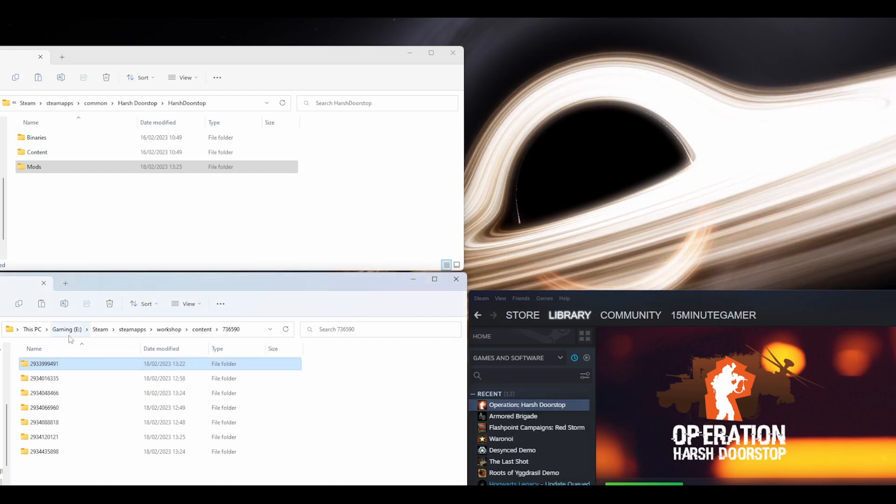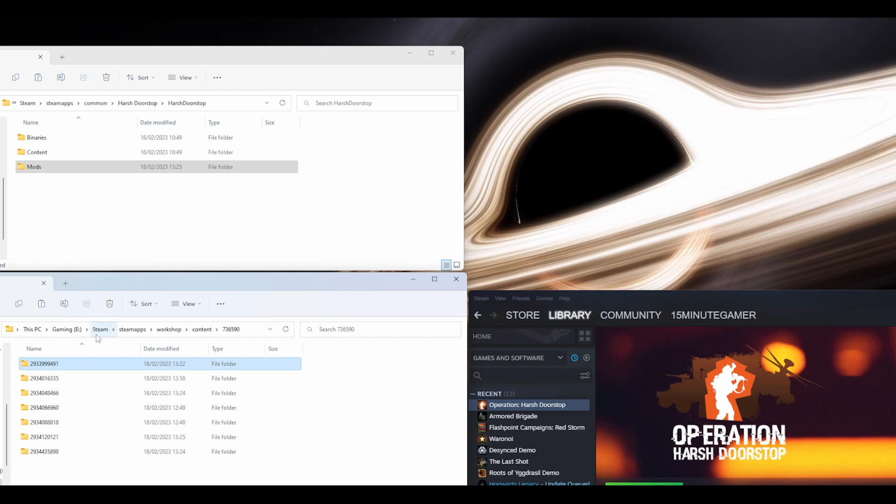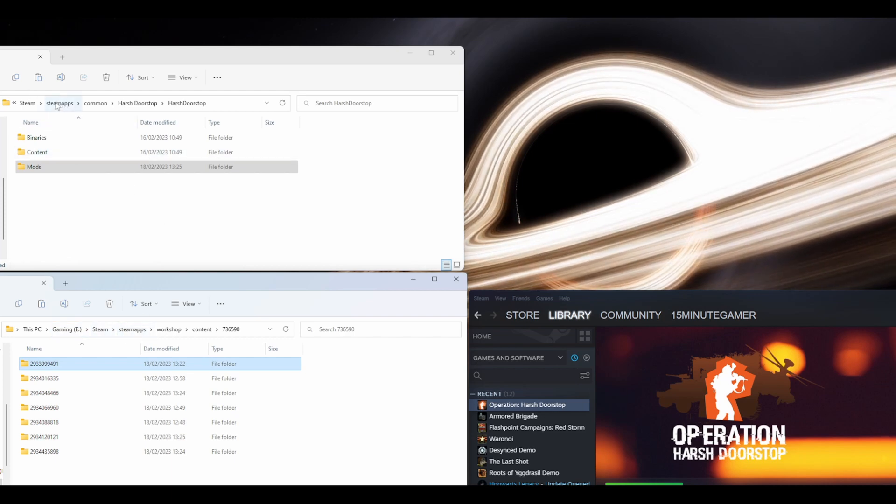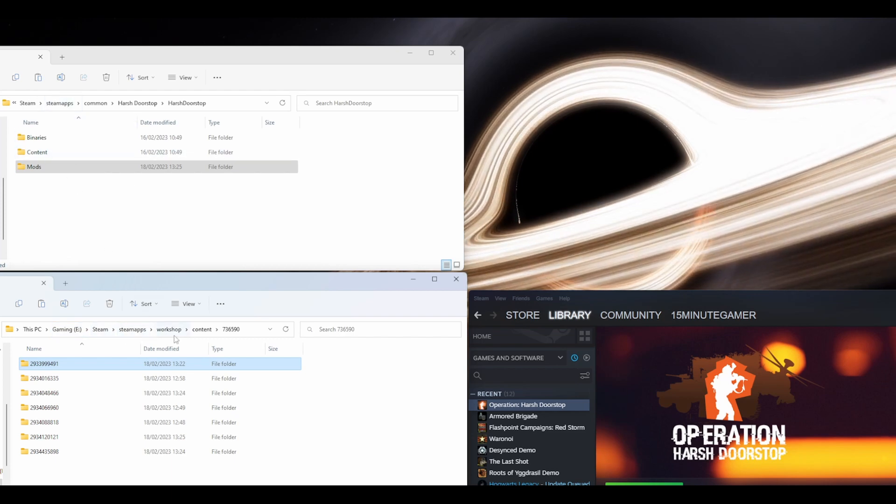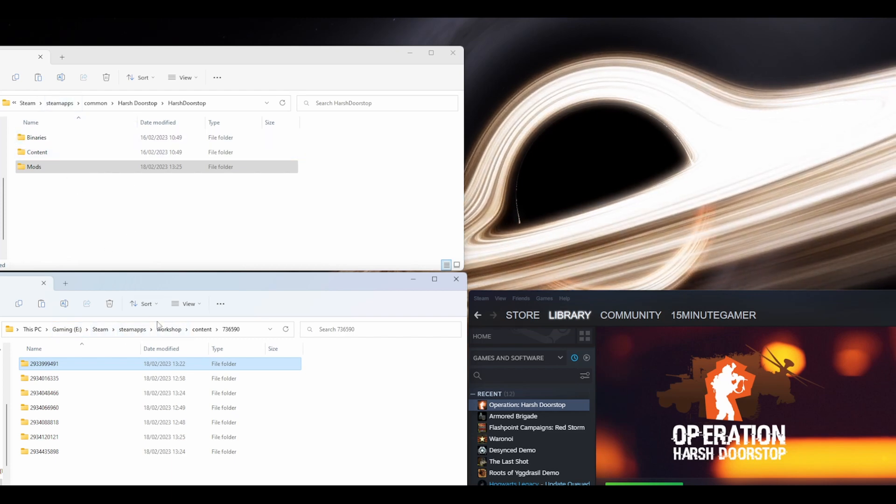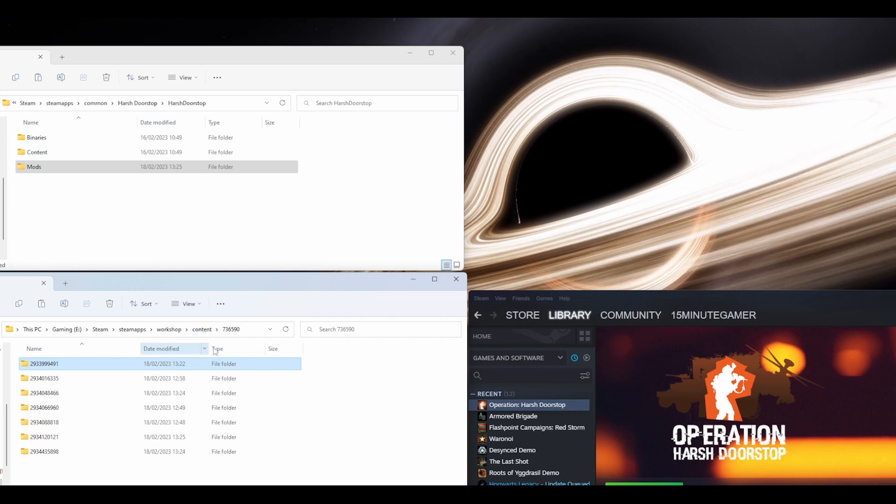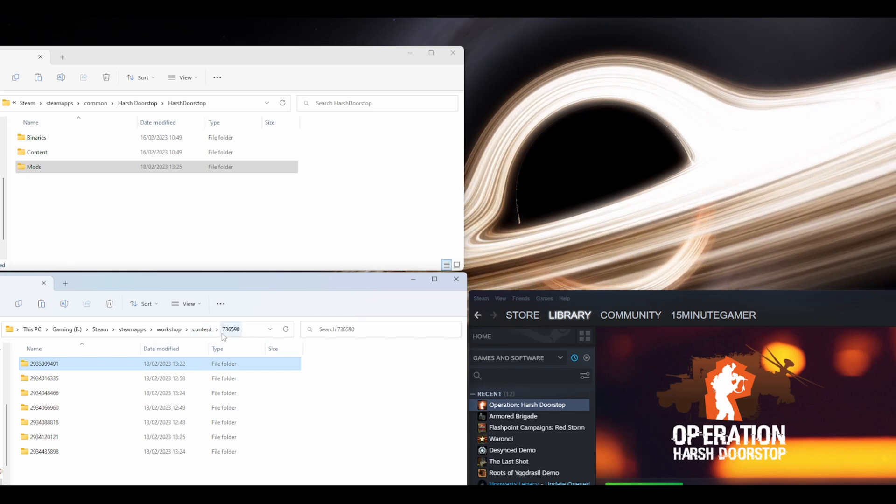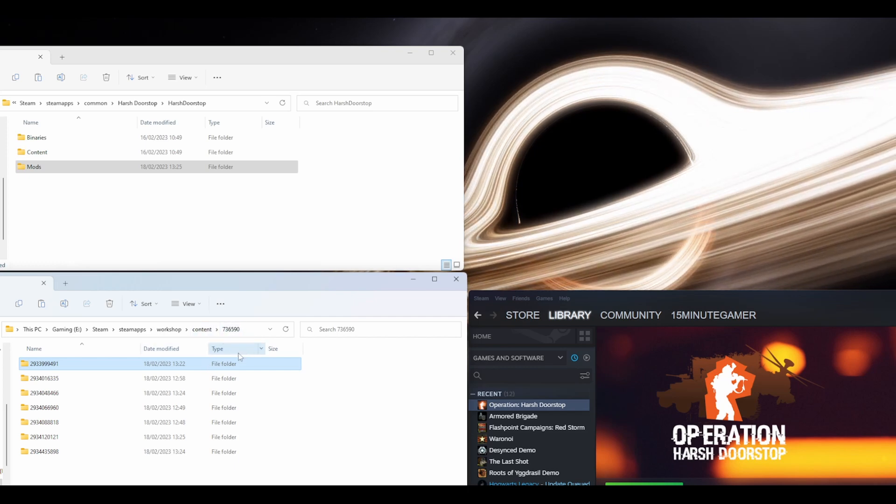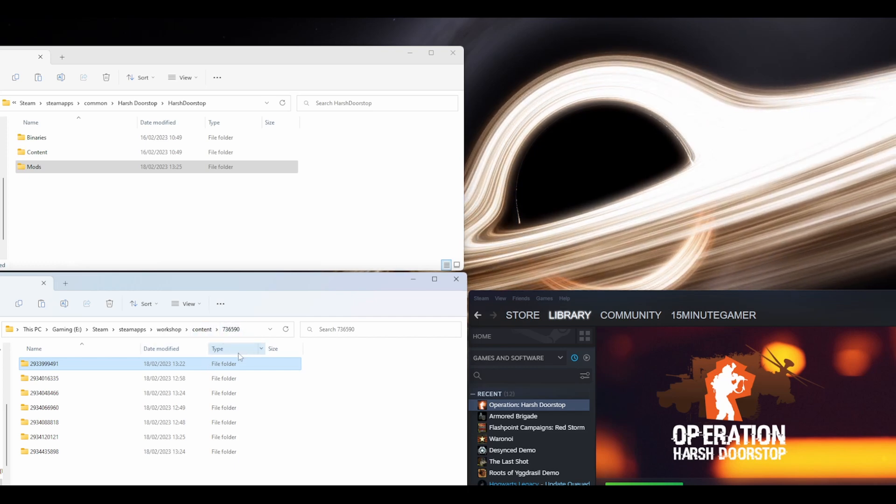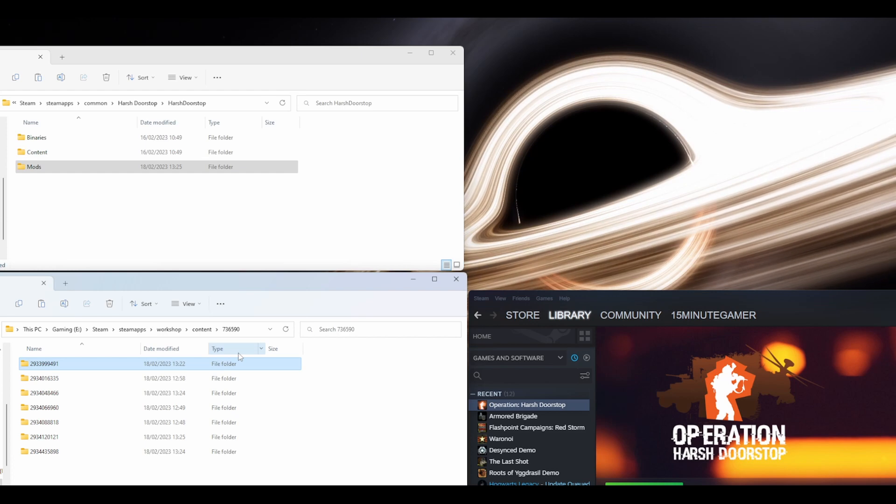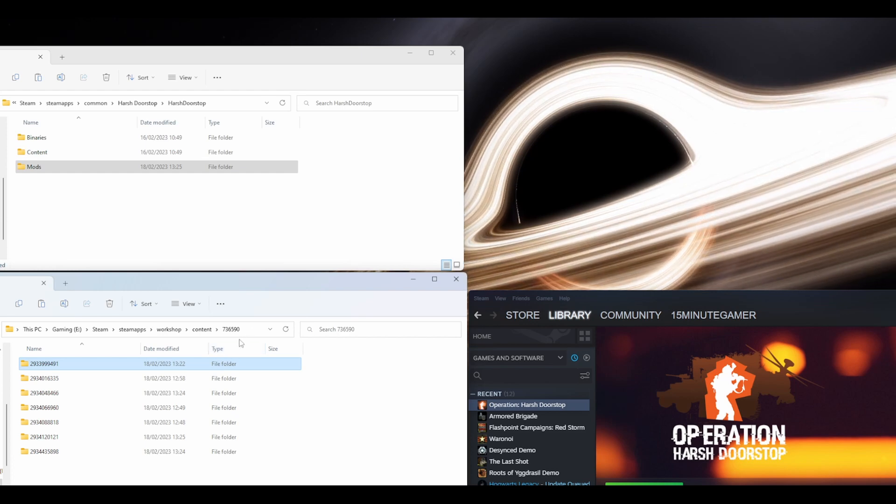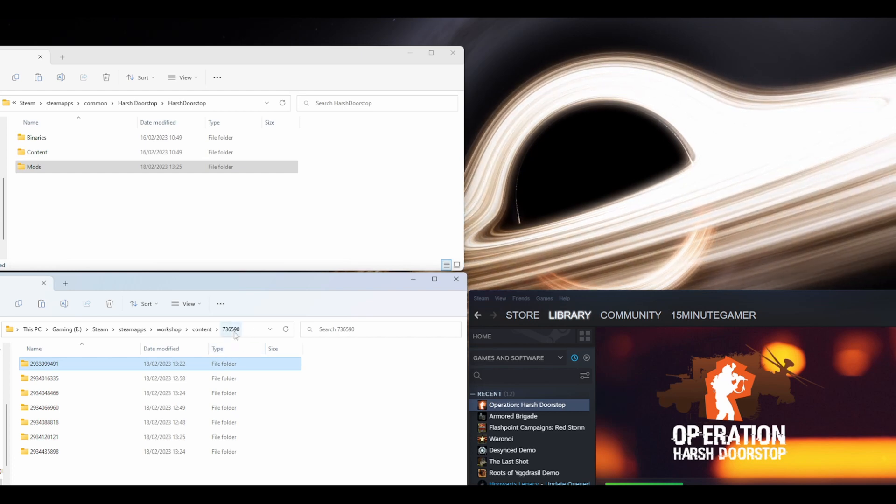The second location you'll need is in your C drive, Steam, Steam Apps - you can see so far we're mirroring. This time go to Workshop, Content, and this is the game app number, which is 736590.